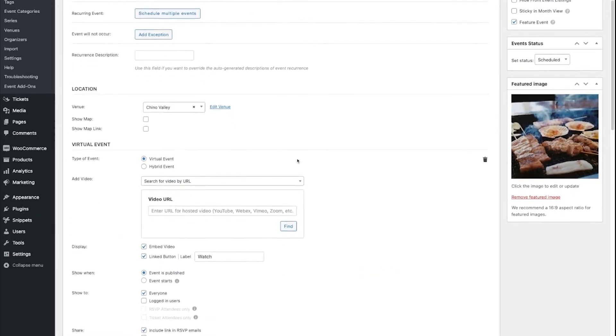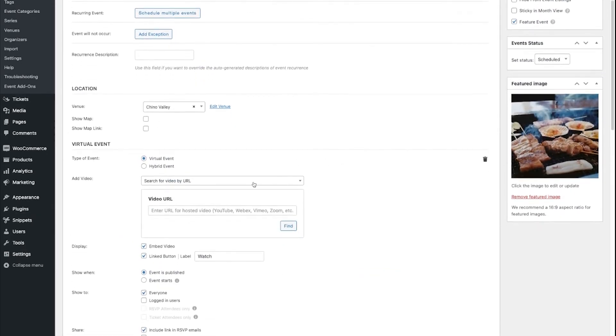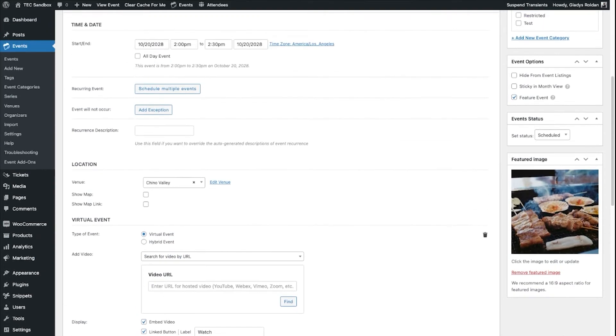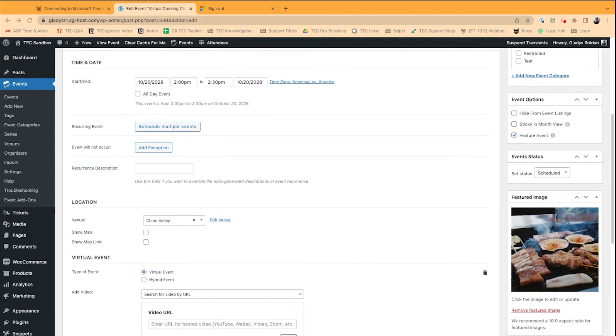Now, what we need to do is grab the Outlook URL and paste it into this box. So, I'm going to go to my Outlook calendar.